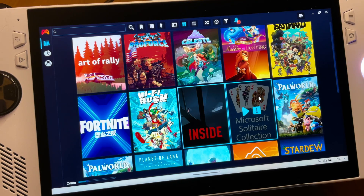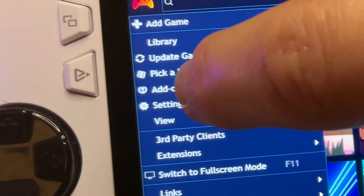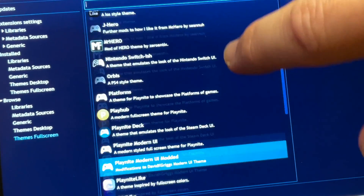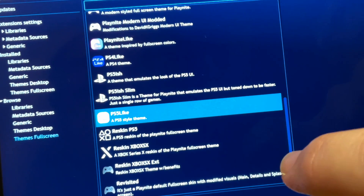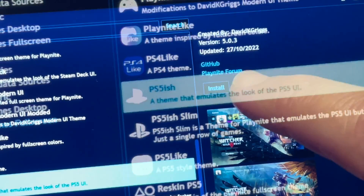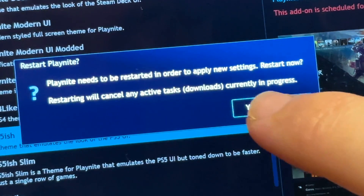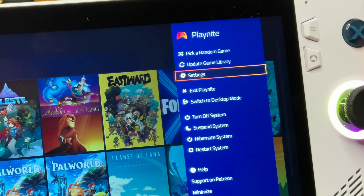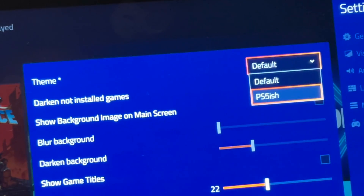For step eight, let's install the PS5 UI theme by clicking the controller icon, clicking Add-ons, then Browse, then Themes Full Screen. Here are incredible themes from the PlayNight community that can make our Ally look like a Steam Deck, Switch, Xbox, and many more — but we will select the PS5-ish theme, then click Install and then Save.